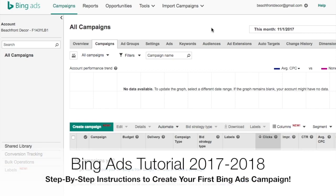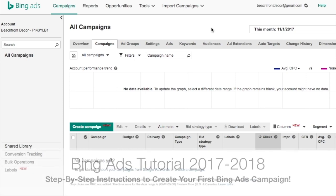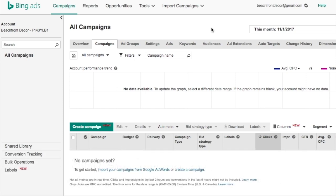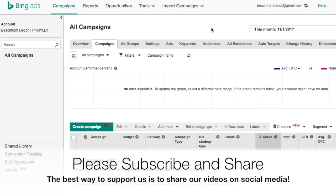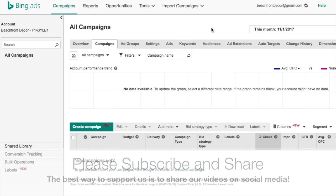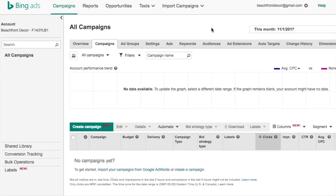What's up everyone? Welcome to the Surfside PPC YouTube channel. Today we're going to be going through our ultimate Bing Ads tutorial for 2018. I'm going to go over basically everything you need to know for Bing Ads. We're going to start with conversion tracking and how to get that set up. I'm going to go over remarketing, and how to set up UTM tracking so you can track all your campaigns into Google Analytics very easily. And then I'm also going to go through how to create a campaign, create some different ad groups, and go over keyword match types.